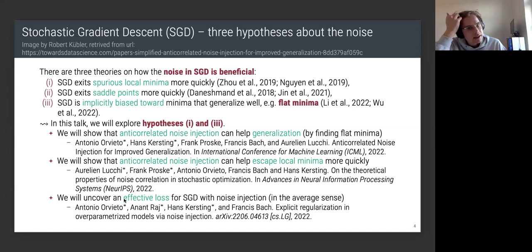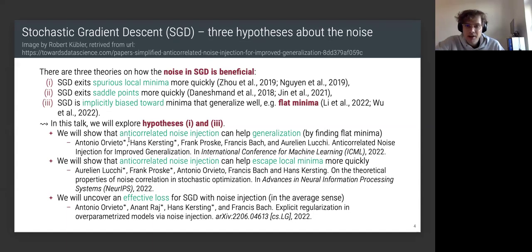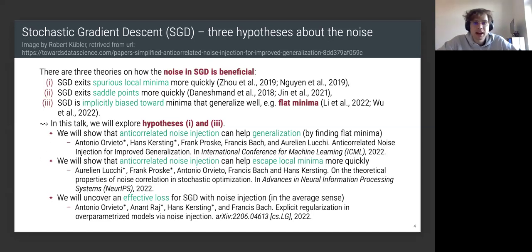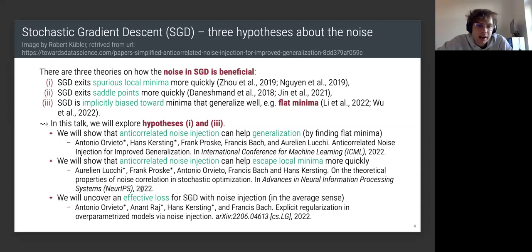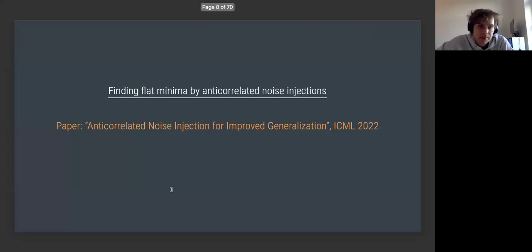In this talk we'll explore hypotheses one and three — those are the ones I've done research on. Depending on time, the slides summarize three papers. We'll show that anti-correlated noise injection can help find flat minima, can help exit local minima more quickly, and we'll uncover an effective loss for PGD with noise injection.